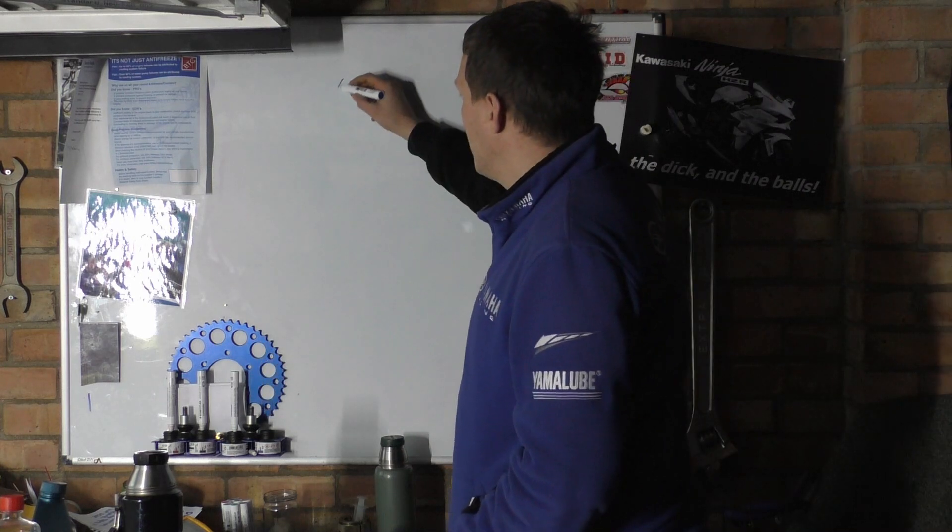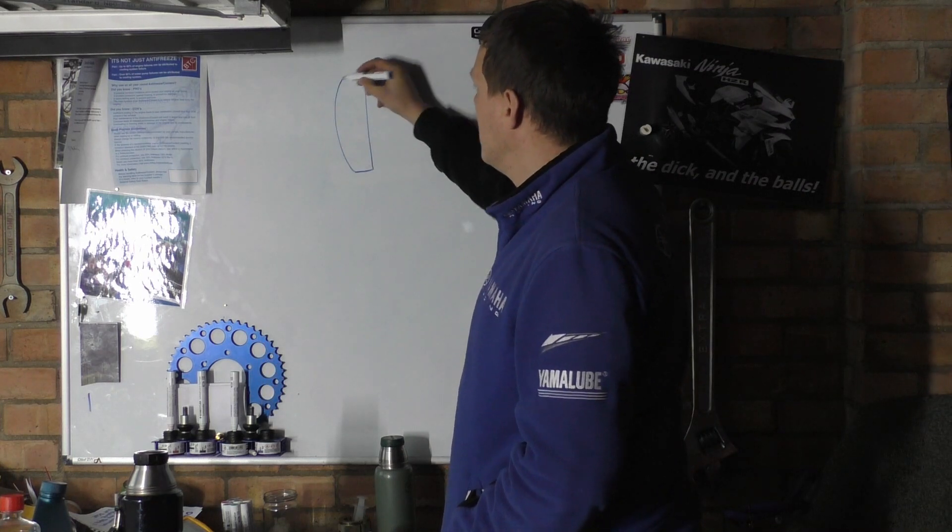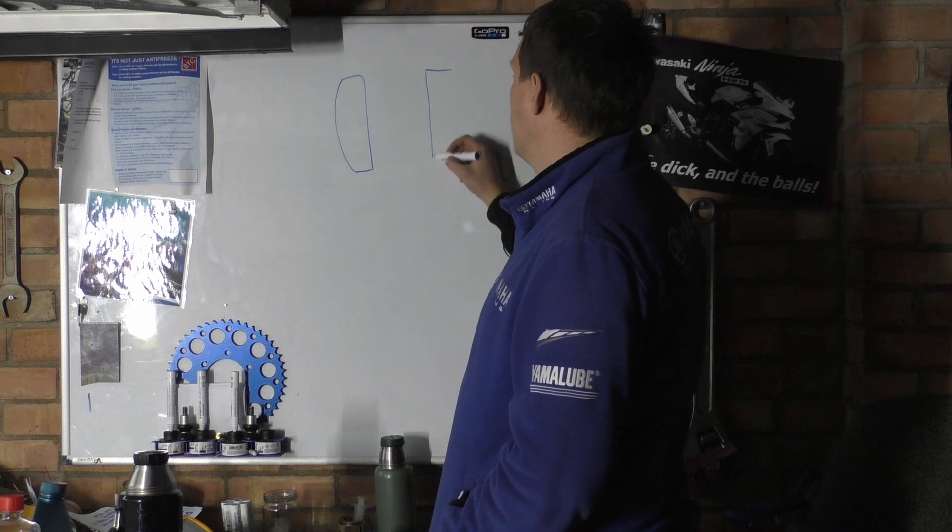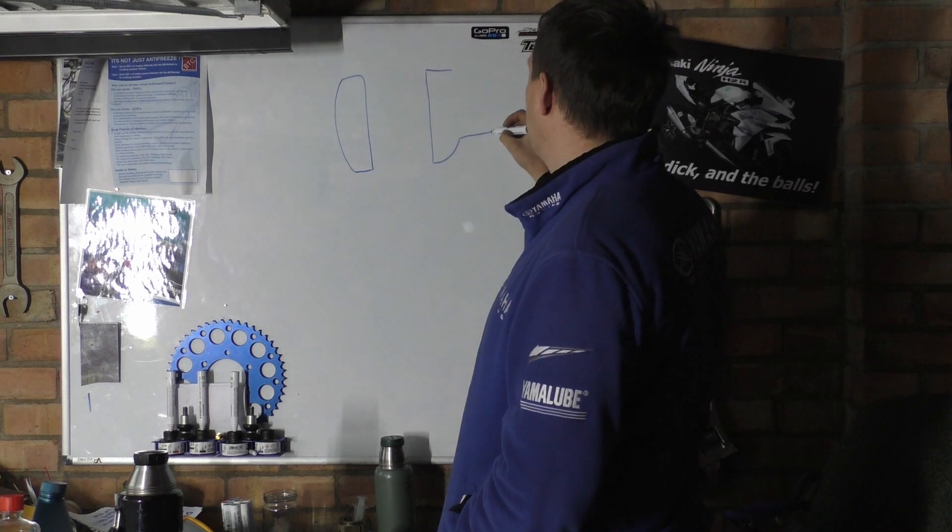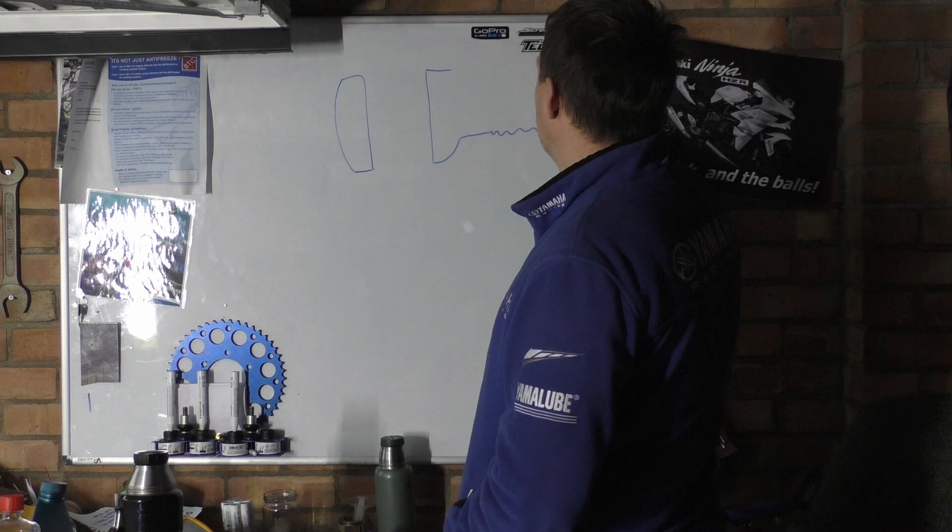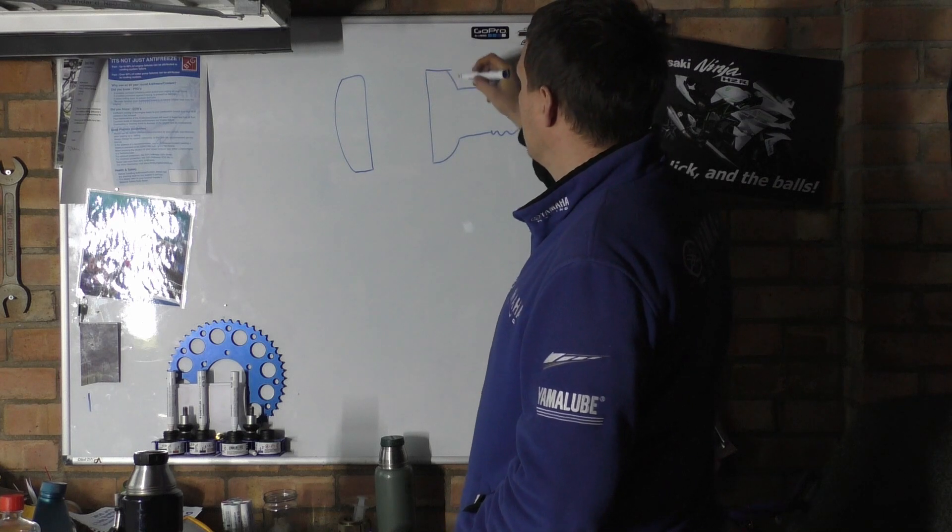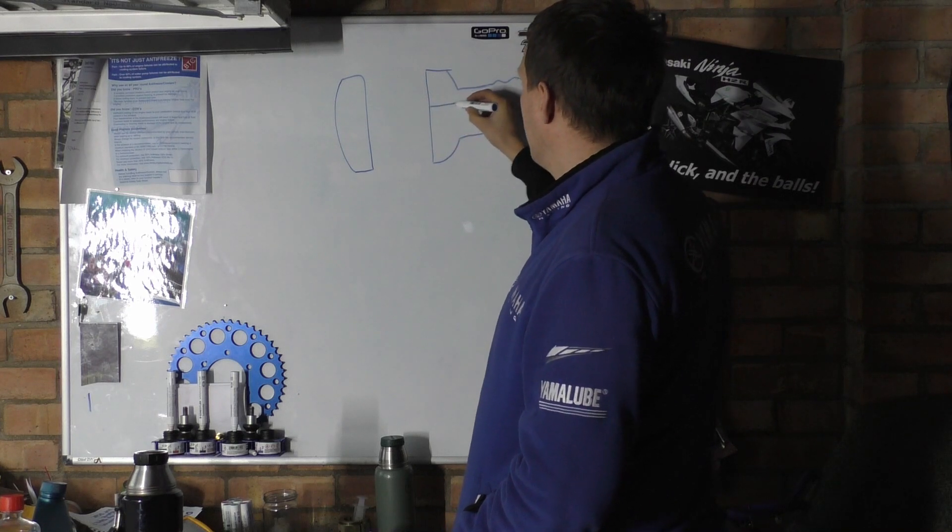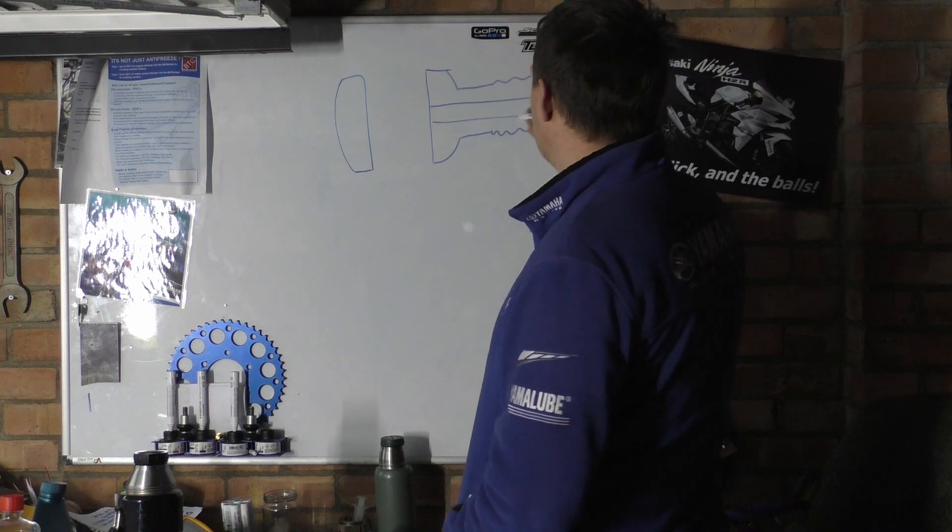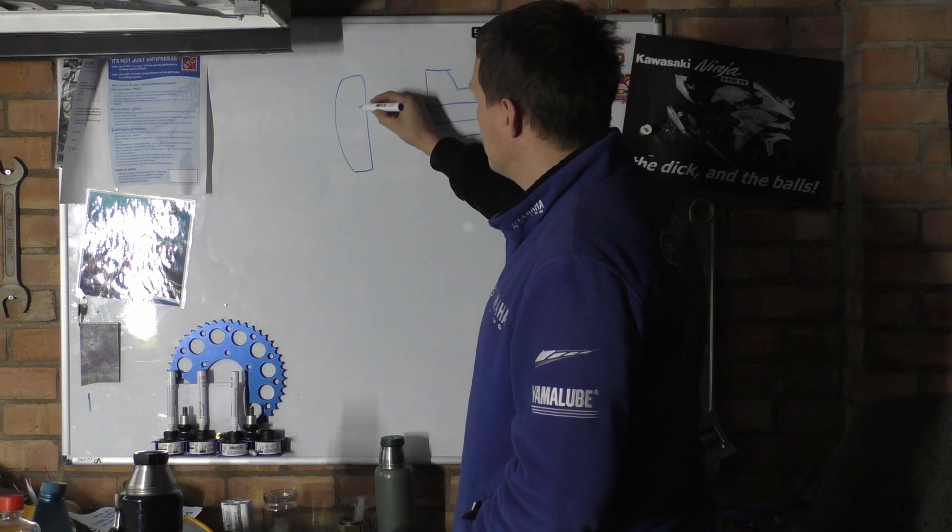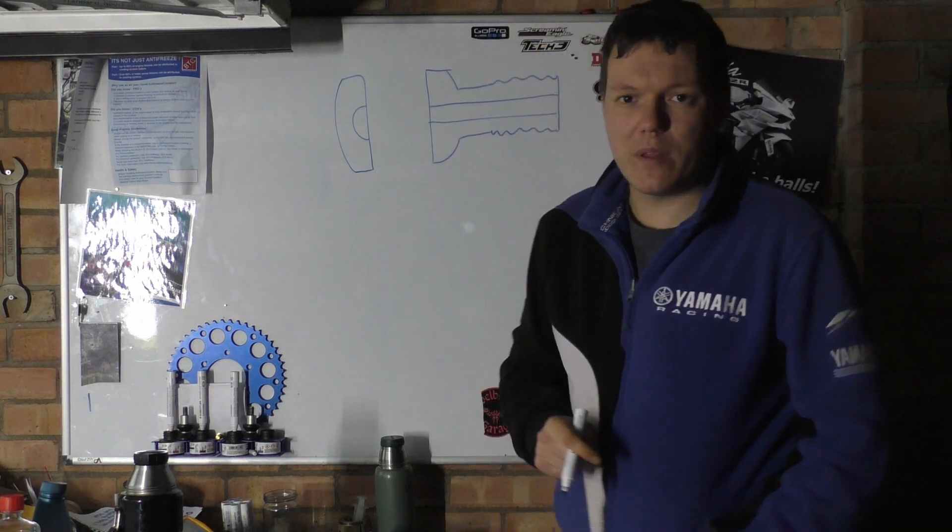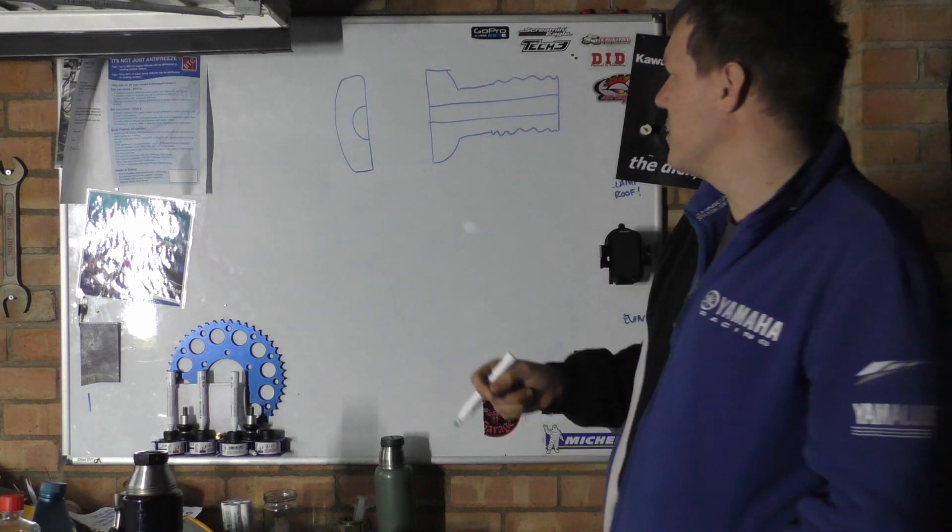Basically what you've got is a banjo fitting like this with a thread on it. Inside there we have a drilled hole - sometimes there's a groove all the way around to allow the oil to pass - and then you have another bolt with a hole in it.